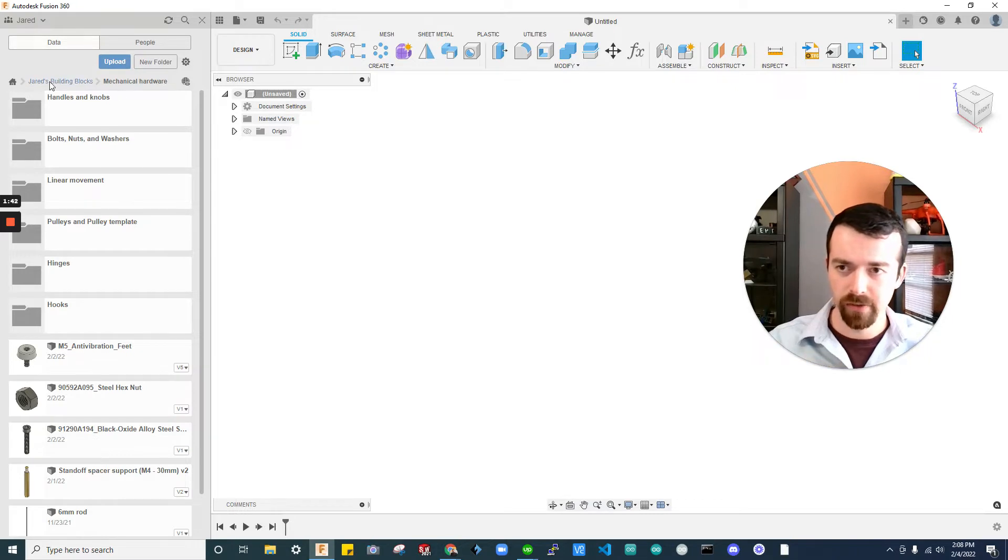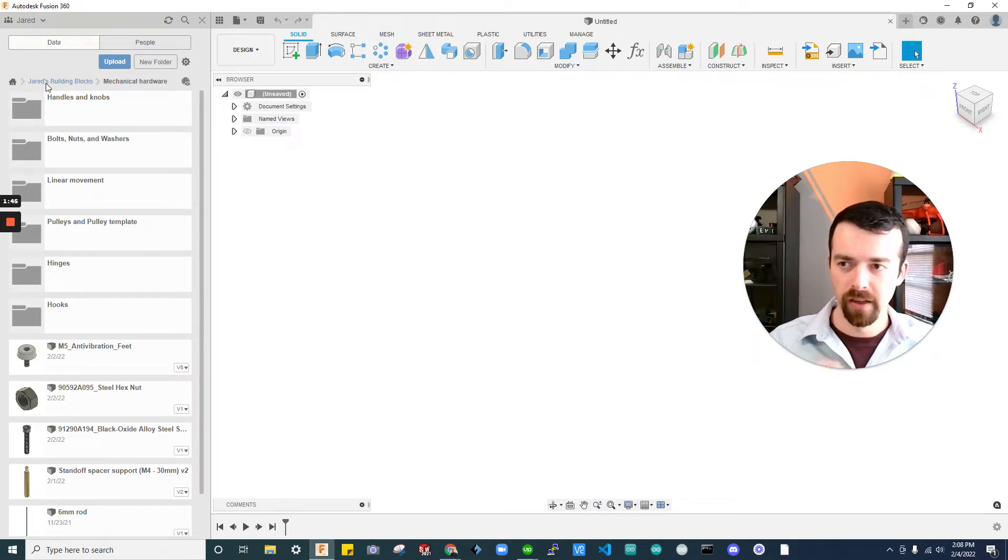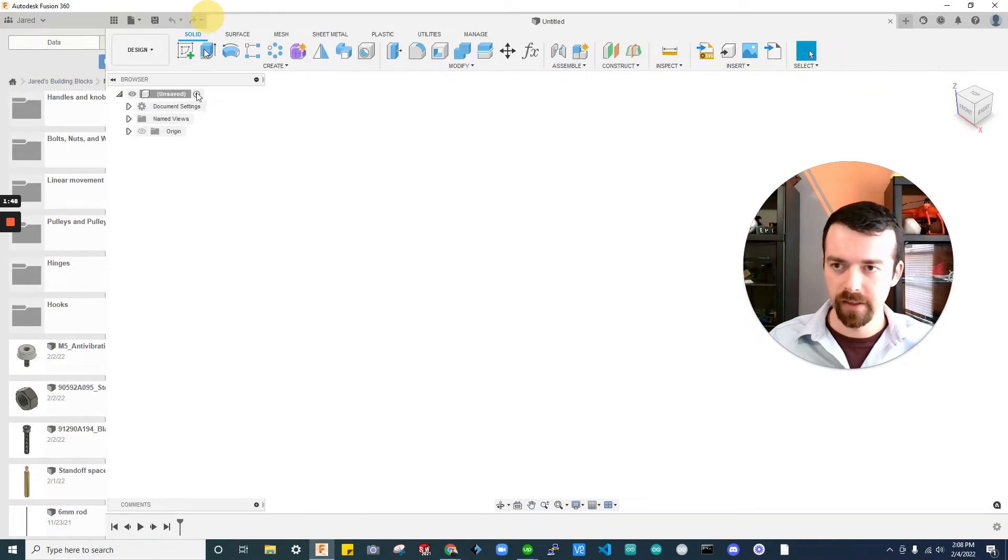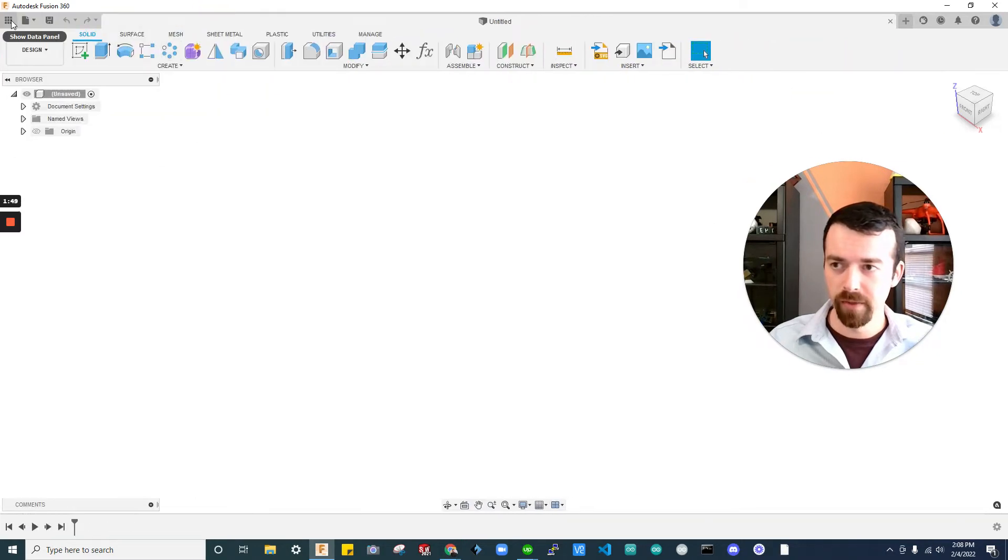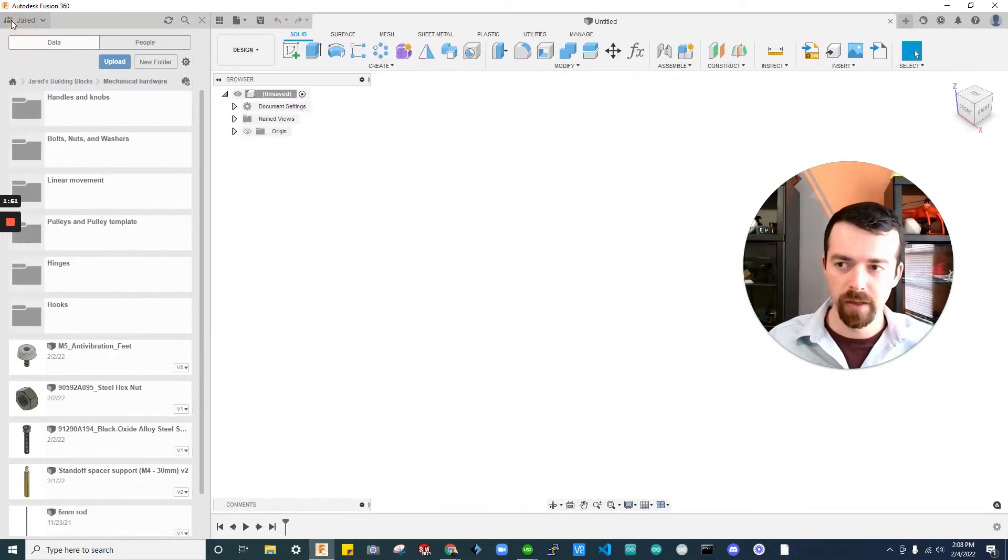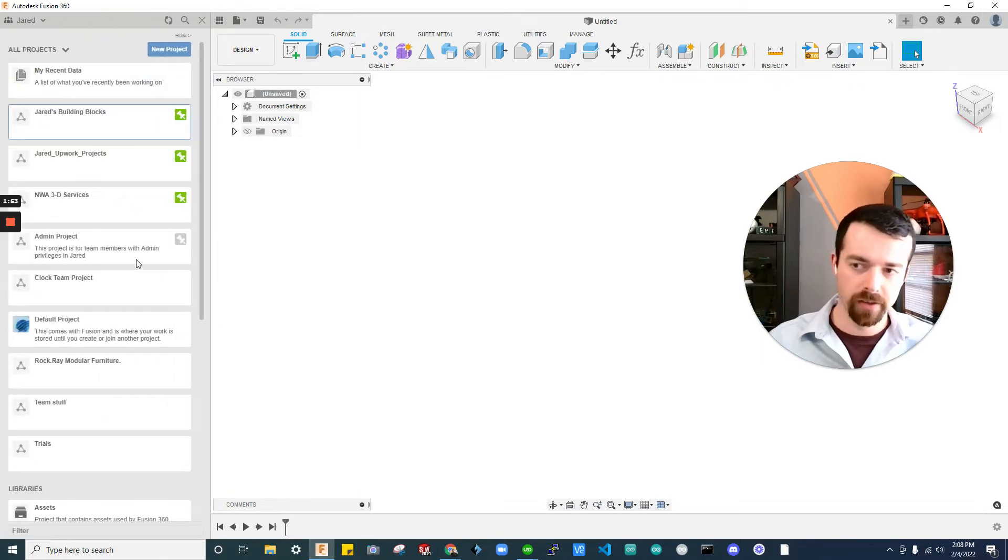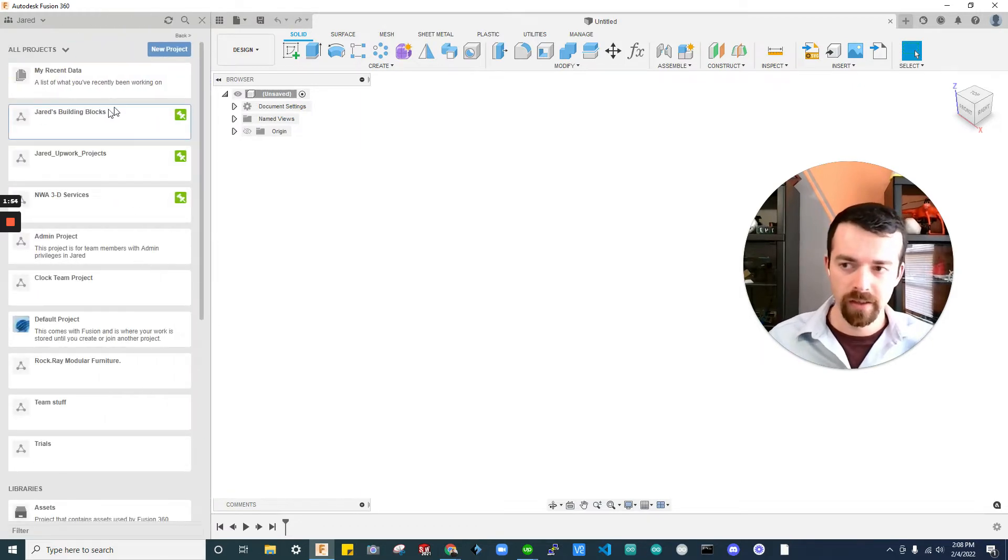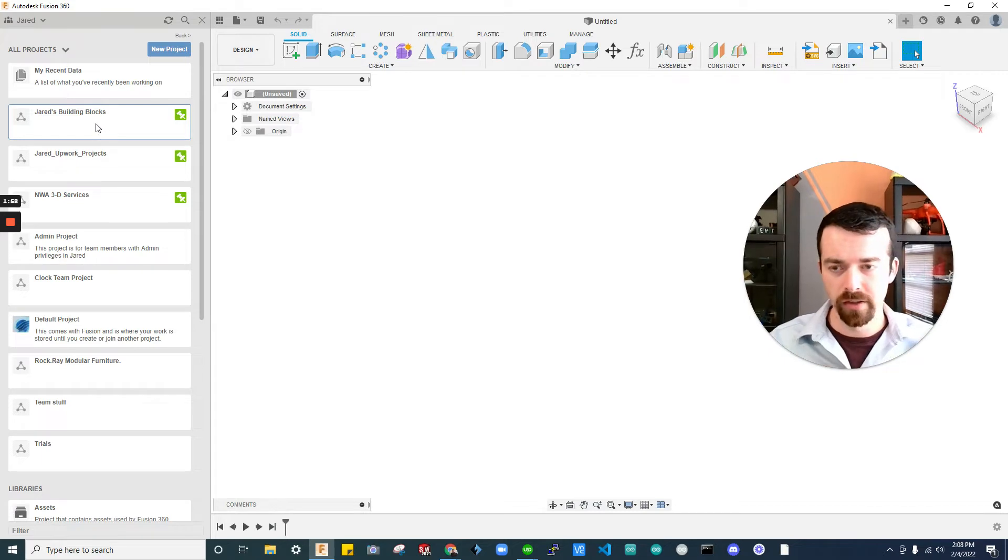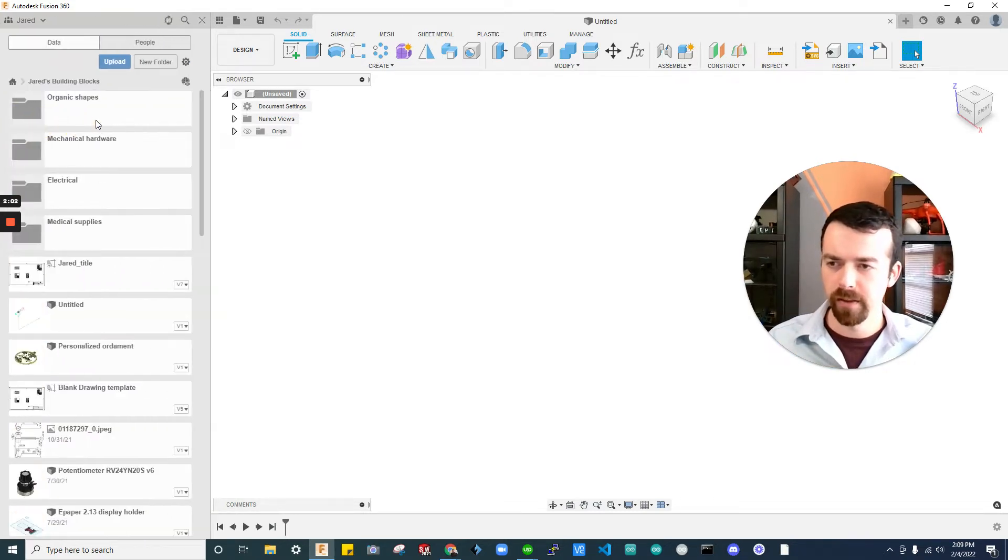So jumping into Fusion. Fusion 360 is free. I'm going to put a link in the description. But you can use this as a template. So I'm going to go to my data panel. I'm going to open that up. It looks like this, like you're in your home screen. One great thing to have is a project that's just your building blocks, your bolts, nuts, things you keep on hand.